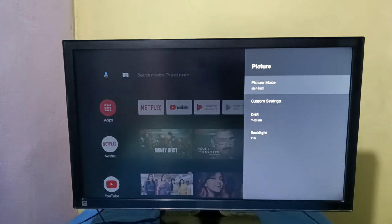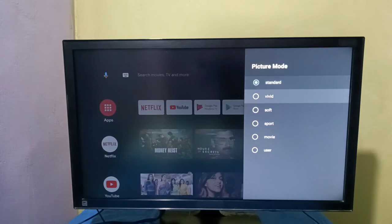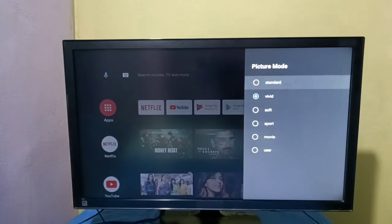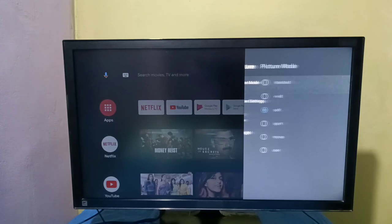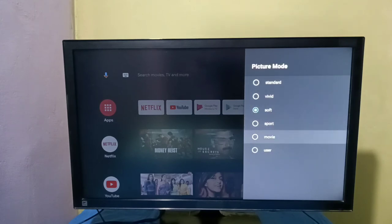Right now it's set to Standard. Select Picture Mode and we have these many options: Standard, Vivid, Soft, Sports, Movie, and User.